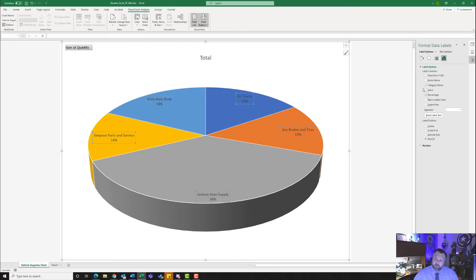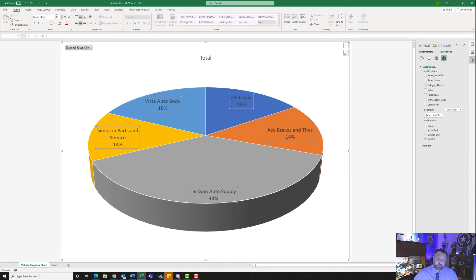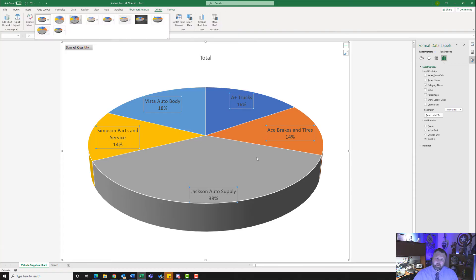Notice that if you don't click on anything, there is a box around all of the data labels. We want to go ahead and edit those data labels. Come up to the Home tab and change the font size to 13 — click on the current size, type in 13, and hit Enter. Notice how it makes it a little bit bigger. Once the font size is 13 on our data labels, we want to change the chart title.